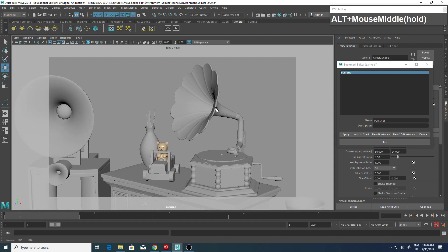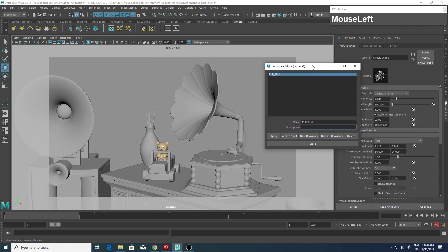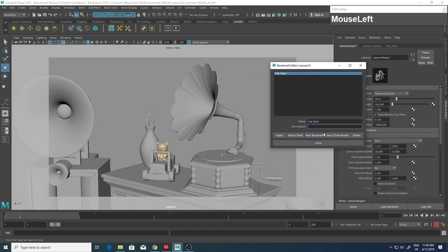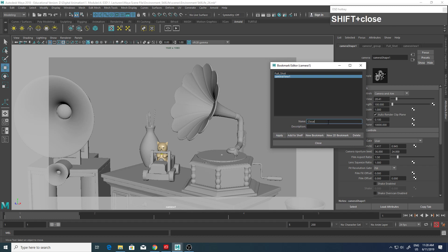Okay, I'm satisfied with this, so I'm going to click on New Bookmark and change this to Close Up, click to update and close.